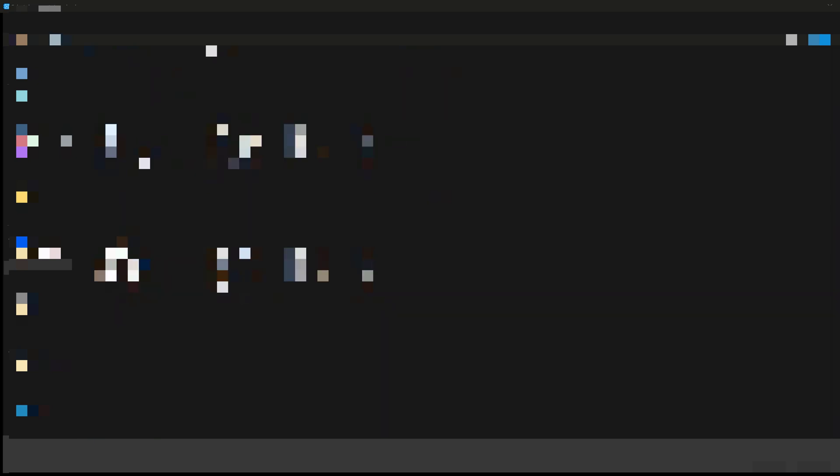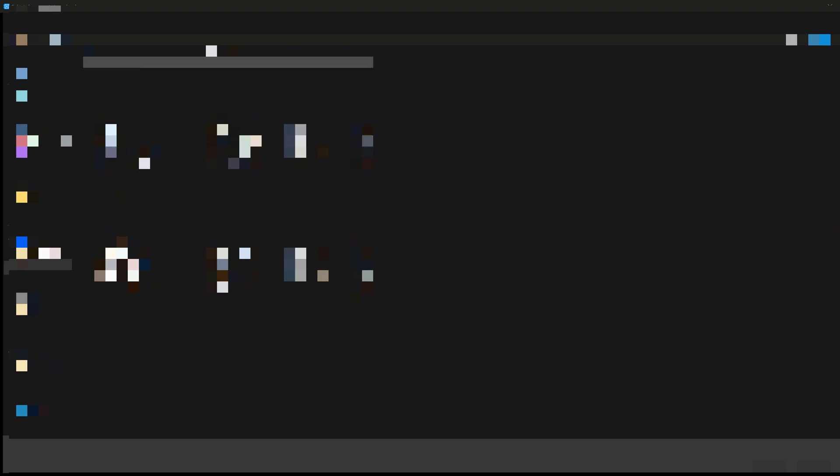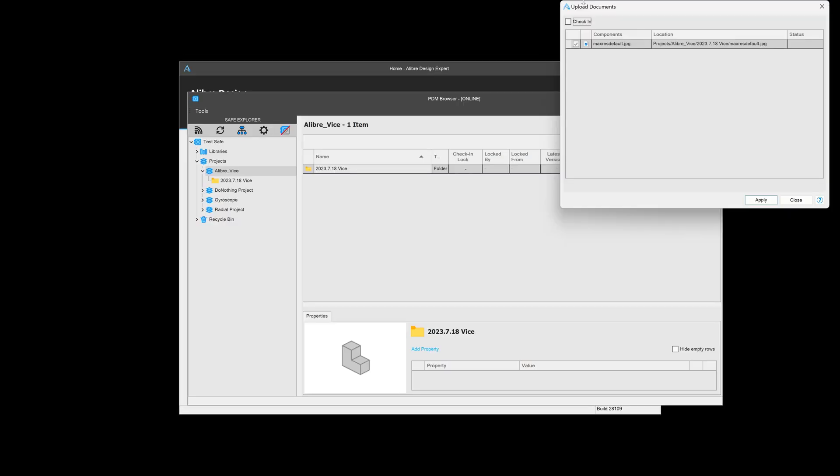and from this window, I can select the JPEG file that I would like to include in my safe with my parts here. And I can check this in so it's visible to others.